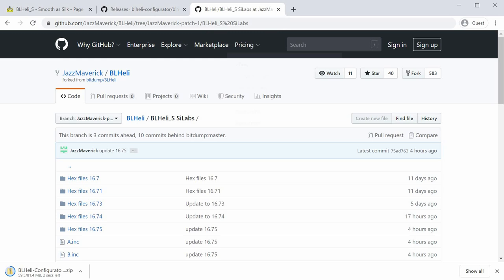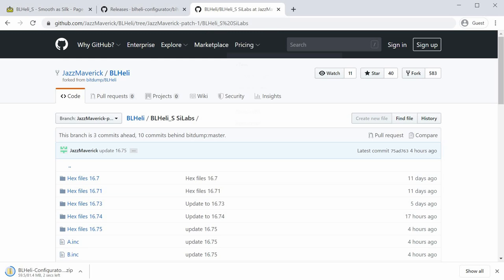You're going to want to go to this other link to get the hex file for your ESC. But first you need to know which ESC you have. You have to go to the configurator for that first.